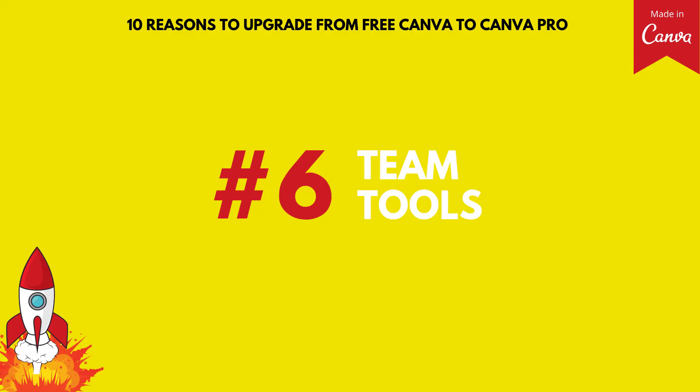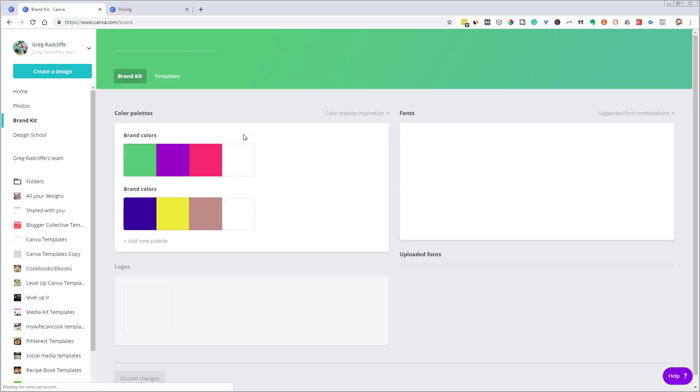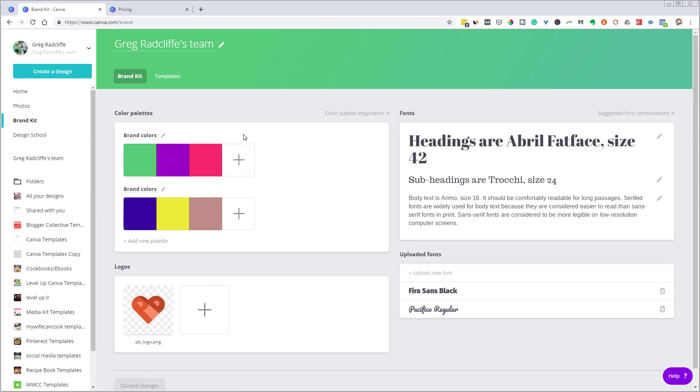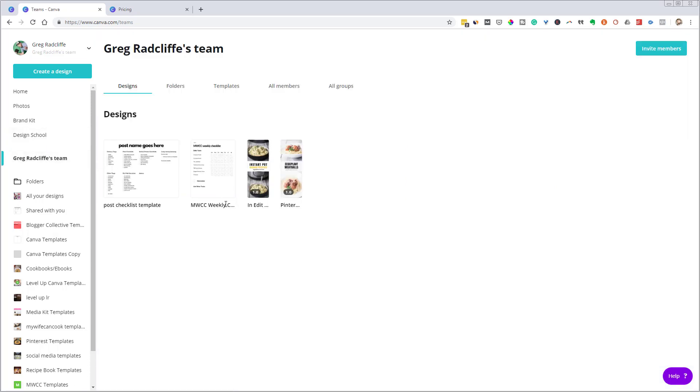Reason number six, team tools. Now we saw before under the brand kit, you can share that brand kit with members of your team. So it gives a place where everybody can have those elements of your brand readily, easily accessible to use in your designs. If I go under here, under the team thing, then you have under here, you have designs, folders, templates, all members. So various things in here, you can set different permissions.